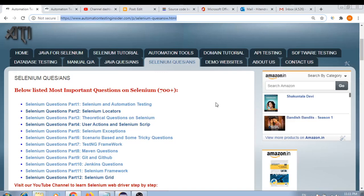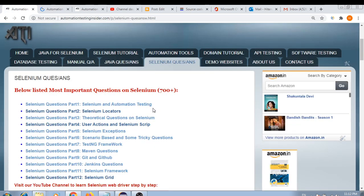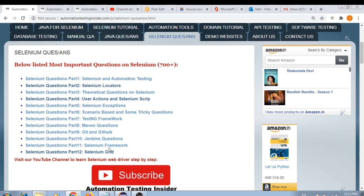Hello friends, welcome back to AutomationTestInsider.com. As part of our question and answer series, today I'll cover Maven questions which I posted on my blog. So far we've covered up to part 7, TestNG framework, which we discussed in the last video. Going forward we'll discuss Git, GitHub, Jenkins, and Selenium framework questions as well.